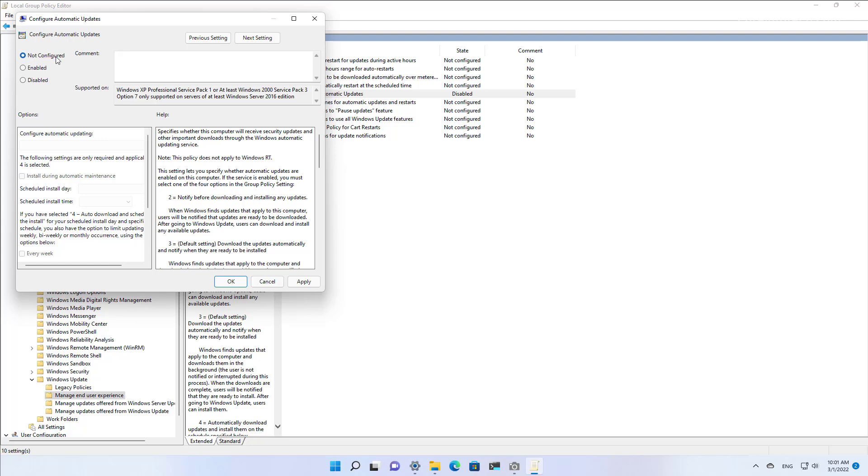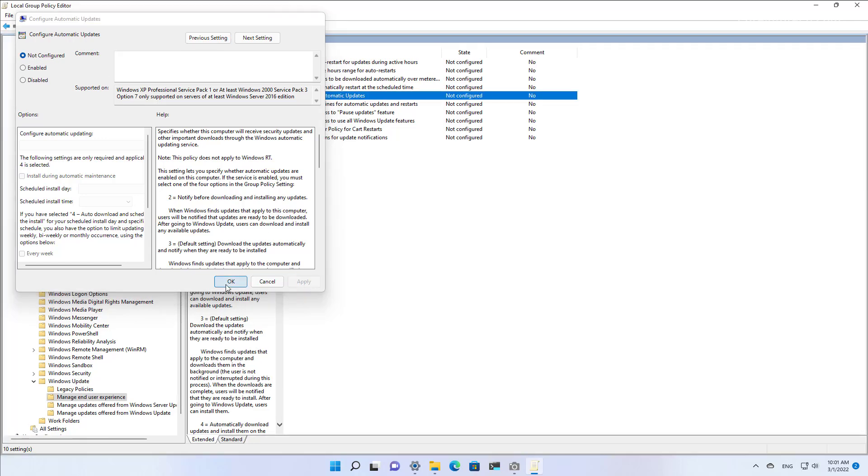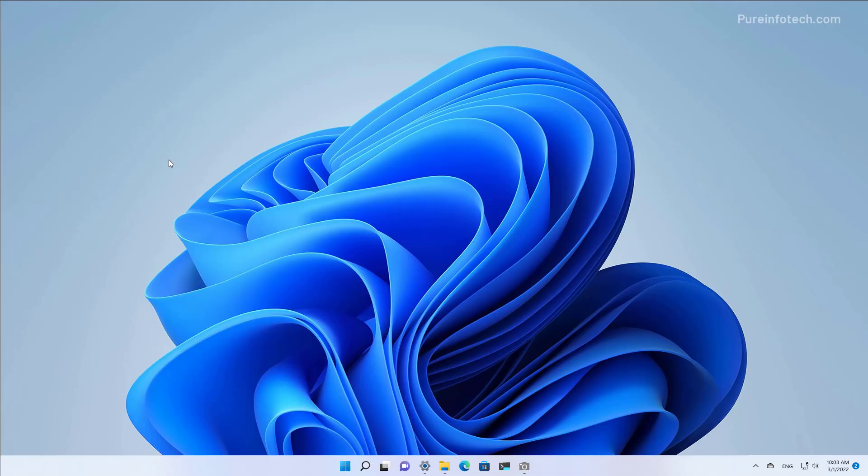Select the Not Configured option, click Apply and click OK. Alternatively, if you have Windows 11 Home, you can still disable automatic updates, but you will need to use the Registry.